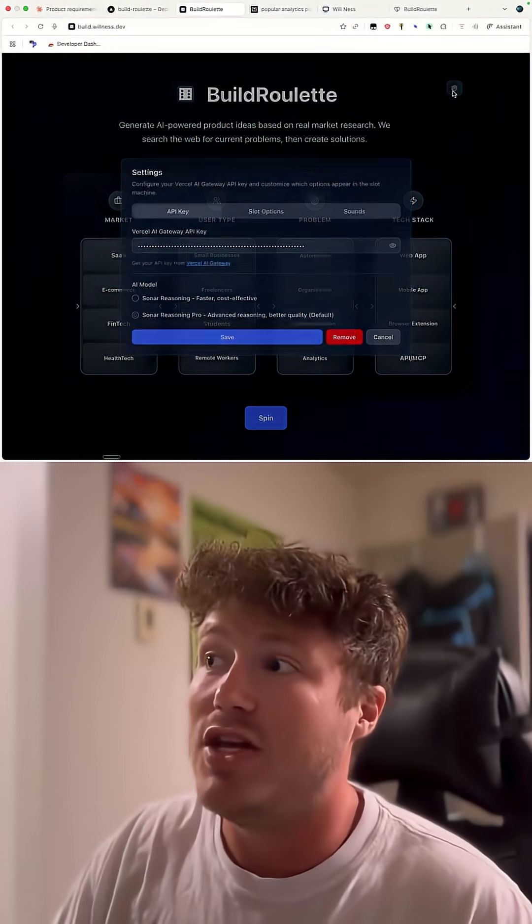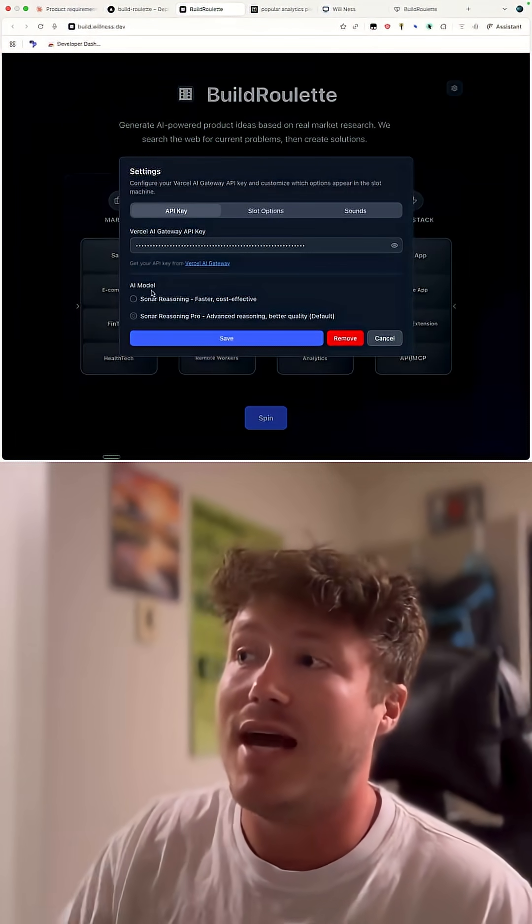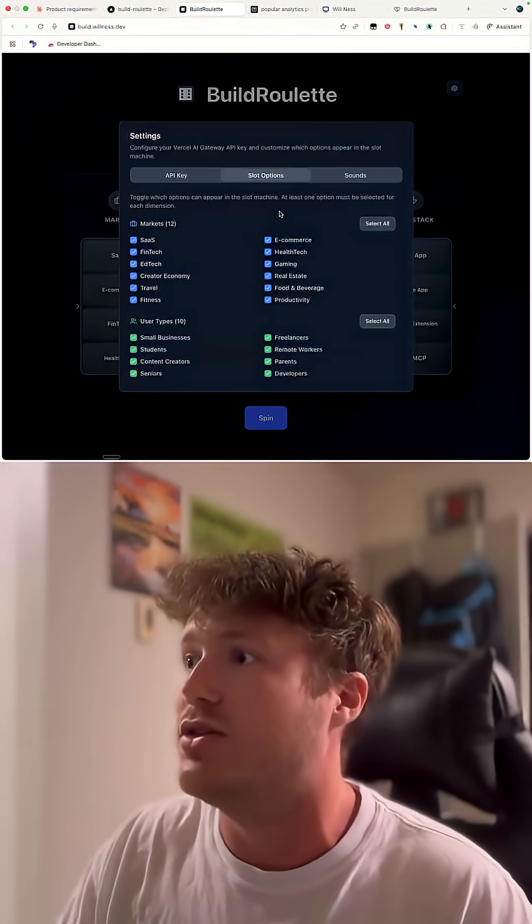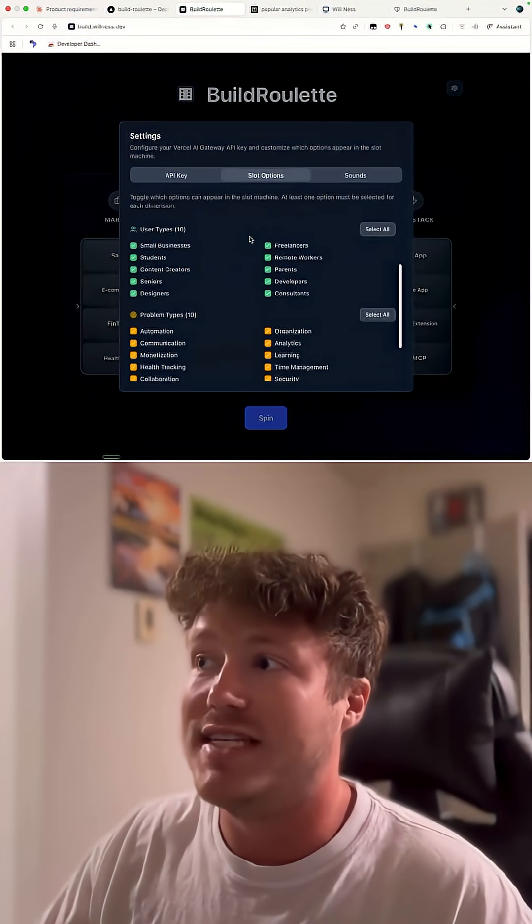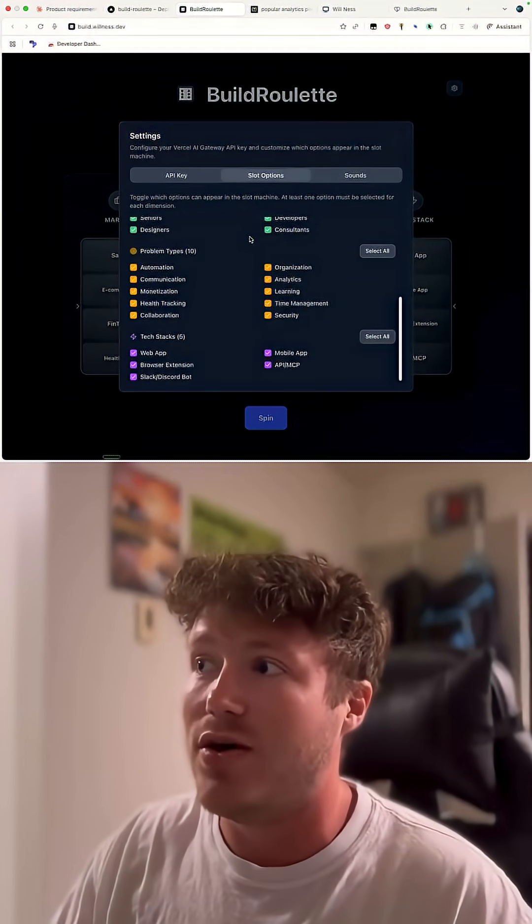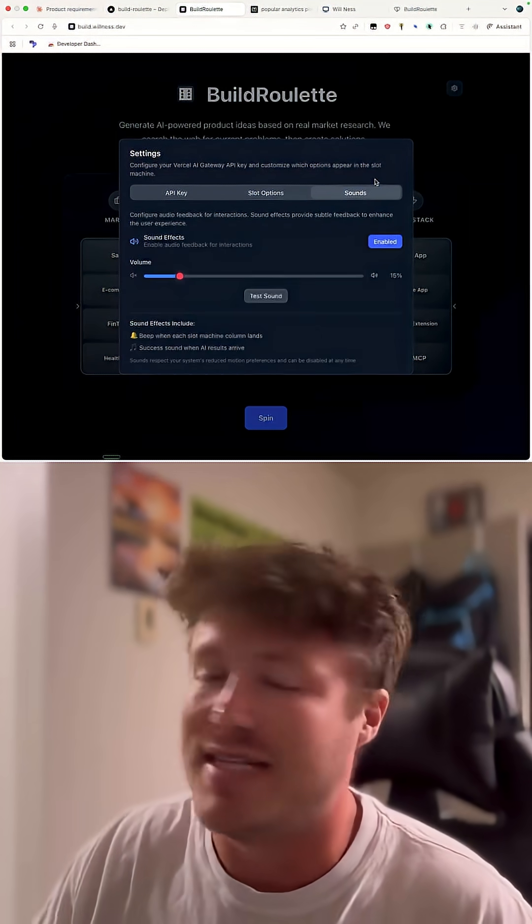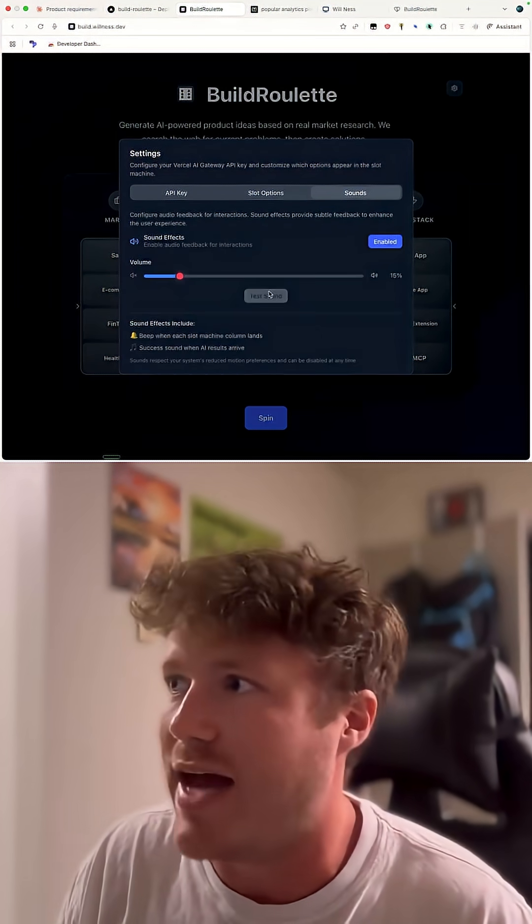You have a settings menu where you can put your API key, choose what model you want to use, enable or disable things in the wheel, and then you can mess with the sound settings that I added.